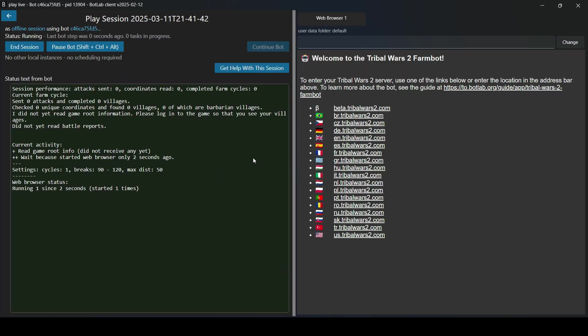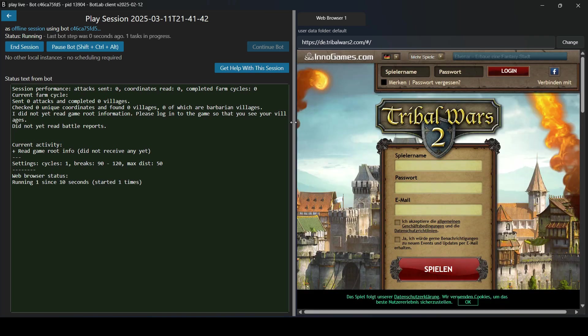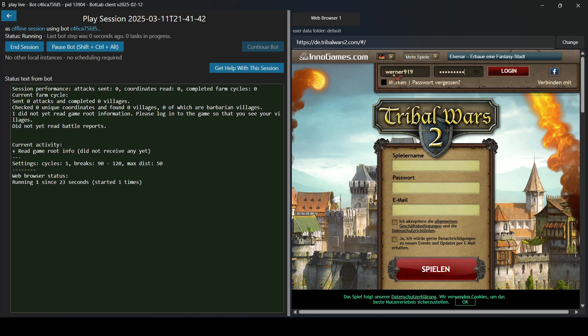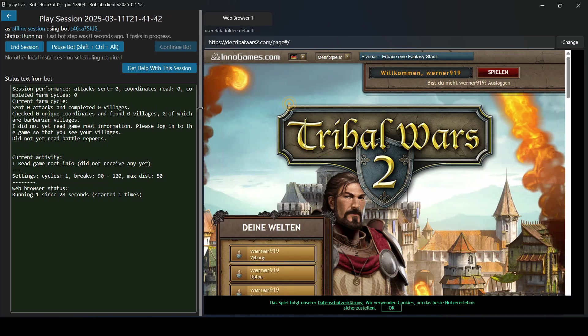It's showing us a list of game worlds, game servers. So here we just select the one we want to play in. And then we have to log in as usual. Select the game world.